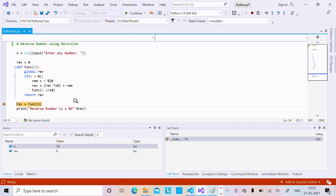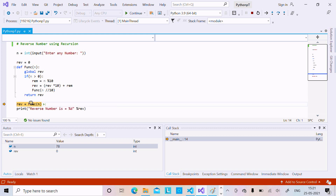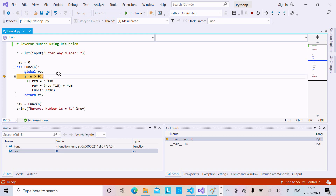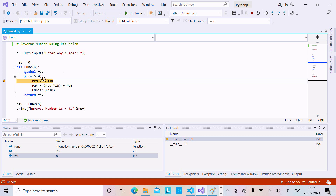Pressing F11, control enters the func function. We can see the memory address. Inside func, the global variable is recognized. We check n greater than 0 — n is 78, which is greater than 0, so the condition is true. We compute RIM equals n mod 10, so 78 mod 10 returns remainder 8, and 8 goes into RIM.